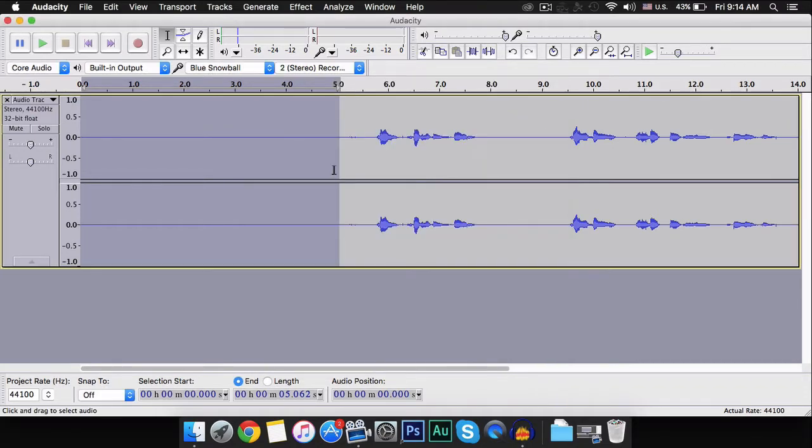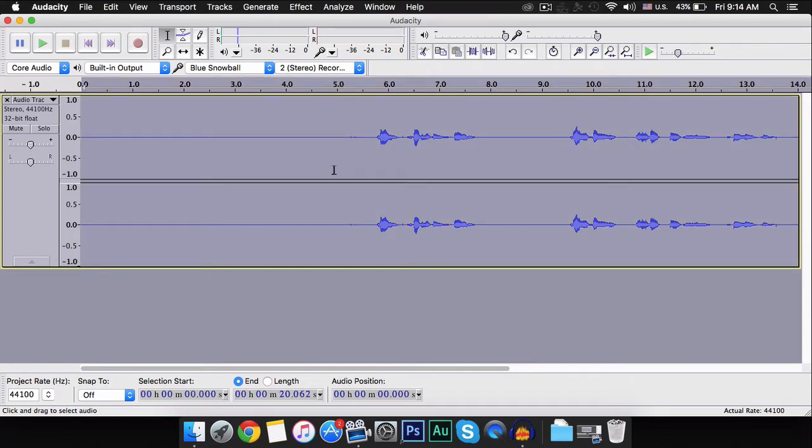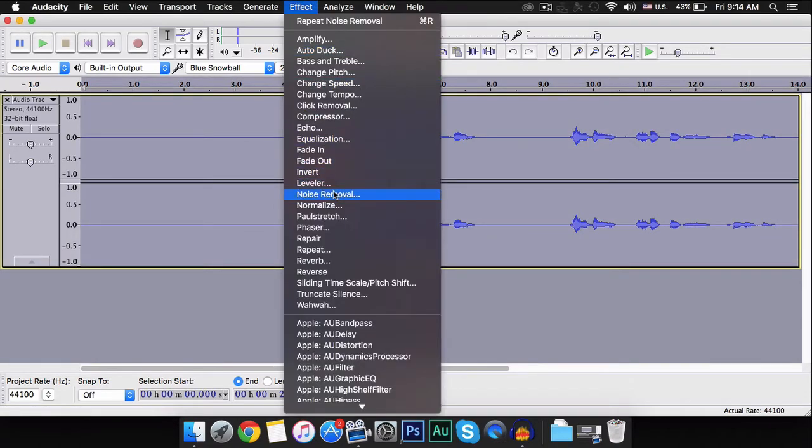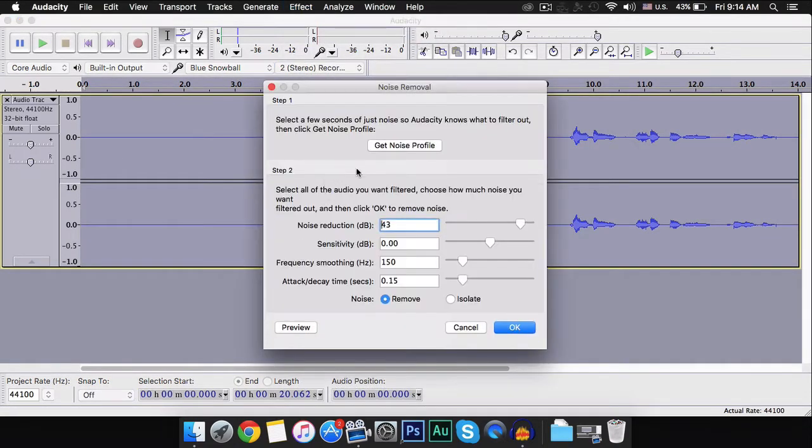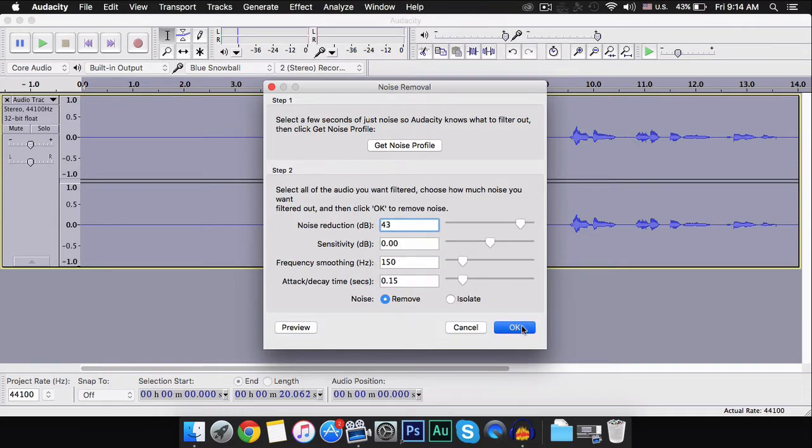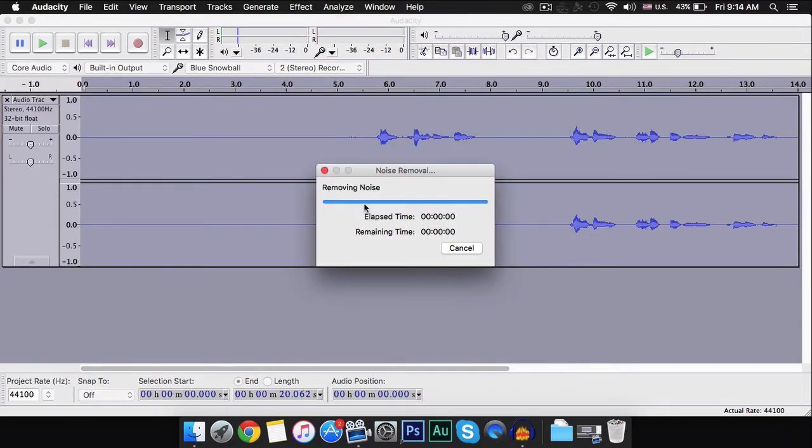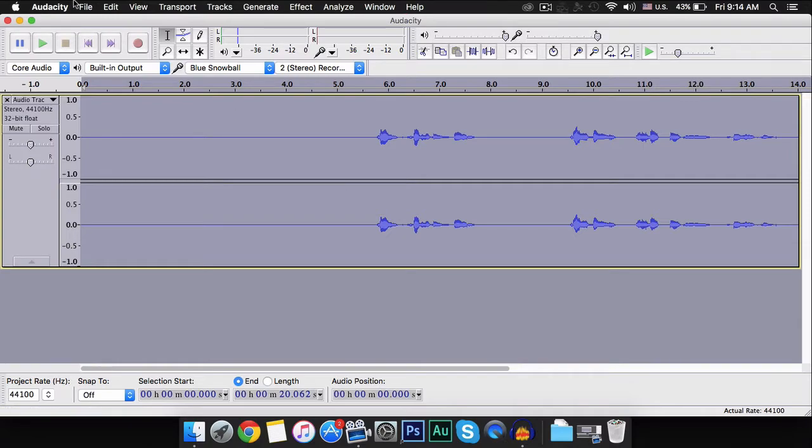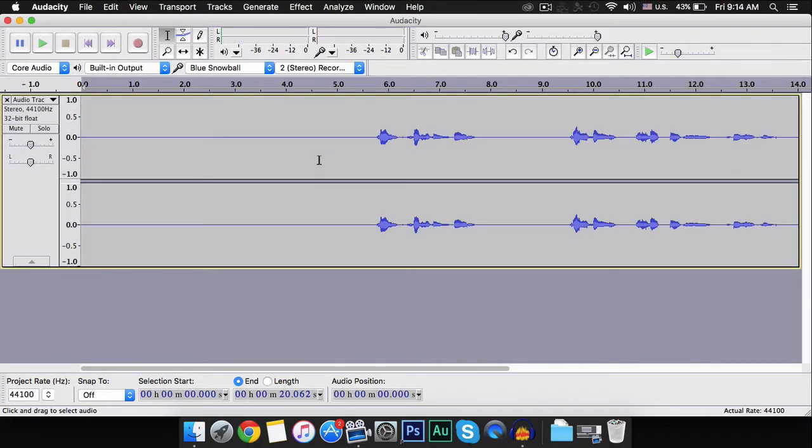Then go to Effect and Noise Removal again. When you've made sure that you copied everything, just click OK. Now we'll be testing that and I'll be showing you the differences.